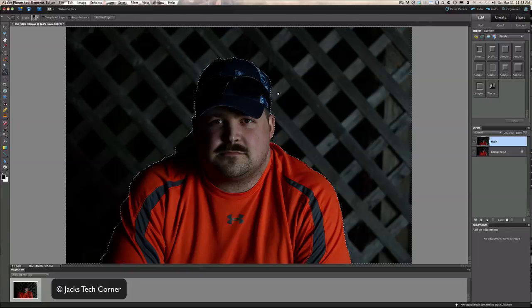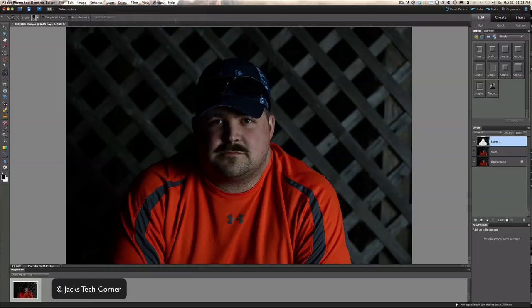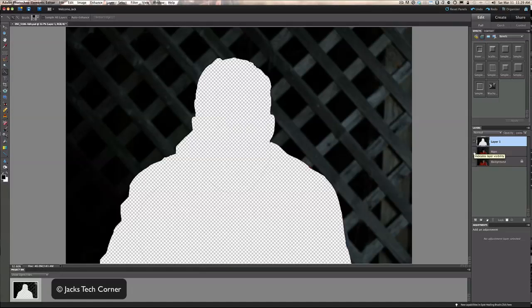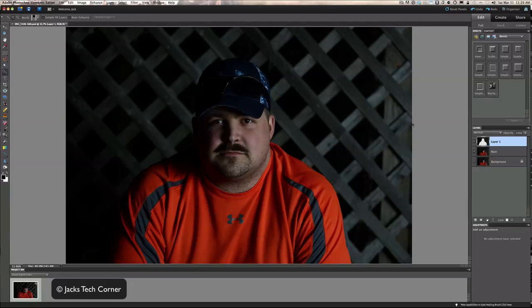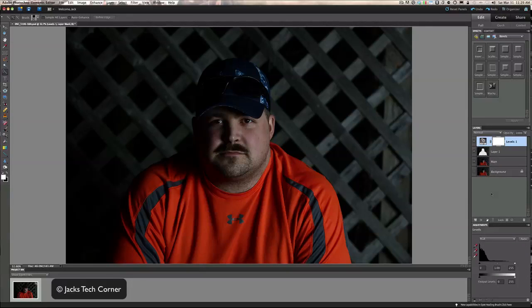Once I get the selection done, we're going to go to Layer > New Layer Via Copy. Now let's turn off both these layers — we're going to work on the background without touching him, because I like the way he's lit. We want to maybe bring the background exposure up or drop it, and we're just working on that selected area. We'll go down here to Levels — or you could use Hue and Saturation — and then do Command or Control G to group it with that layer.